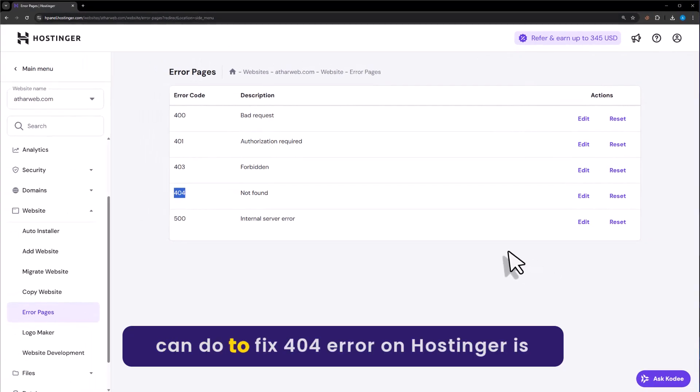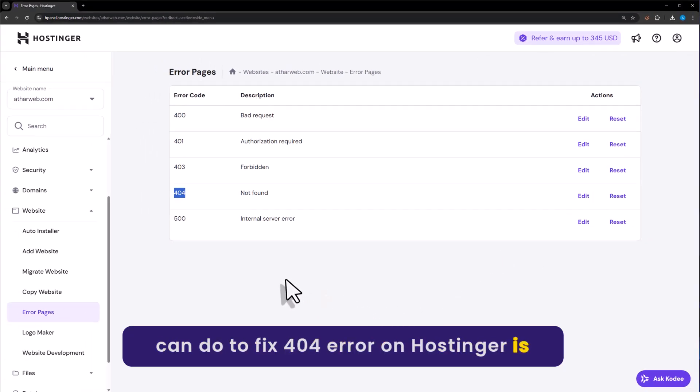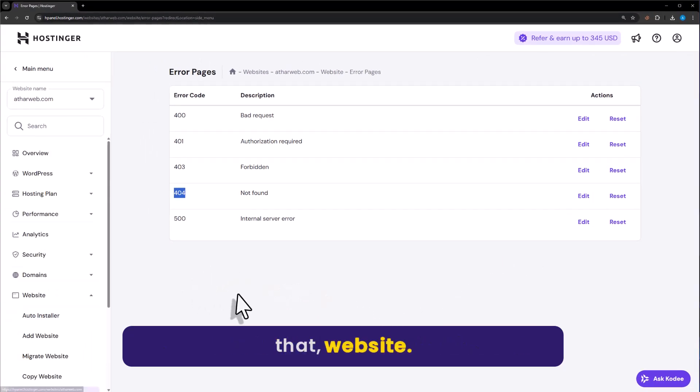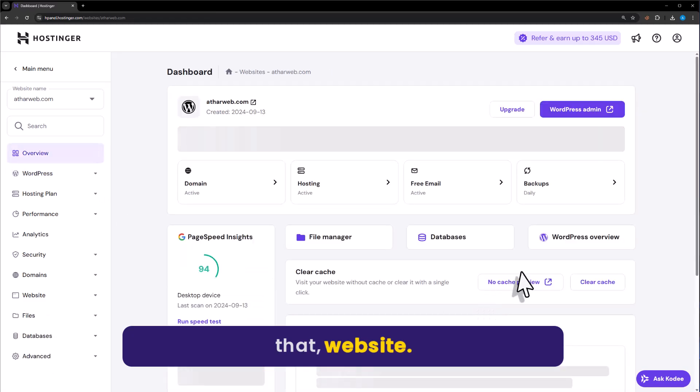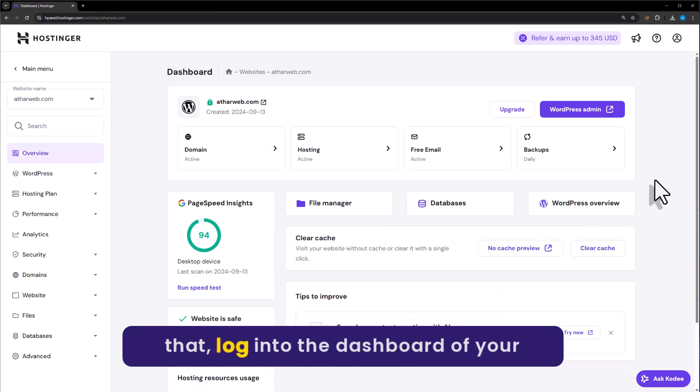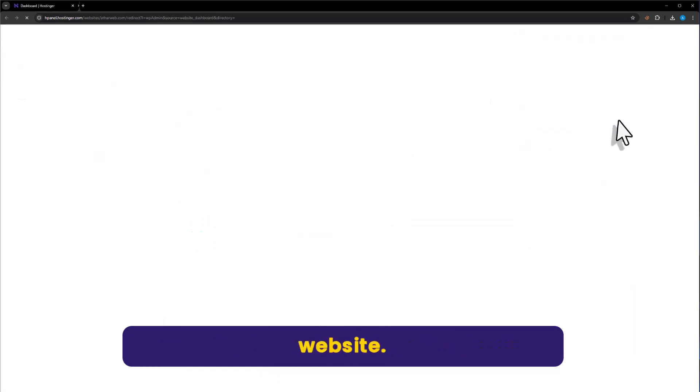Some other things that you can do to fix 404 error on Hostinger is that, go to your website. And after that, login to the dashboard of your website.